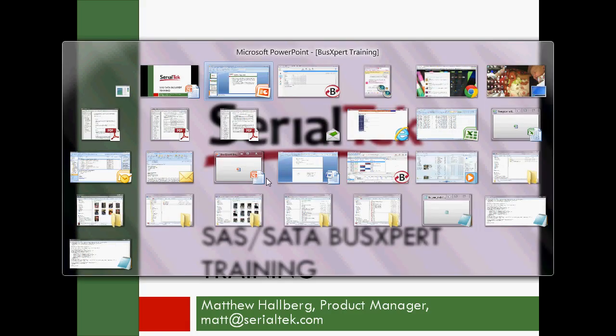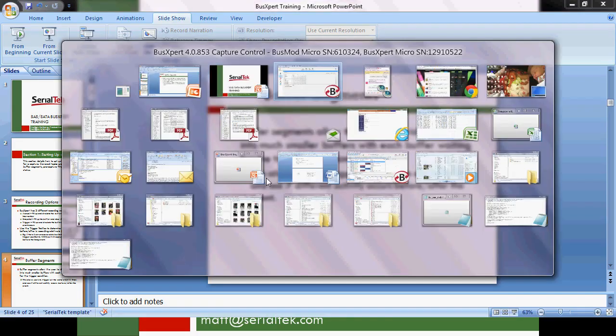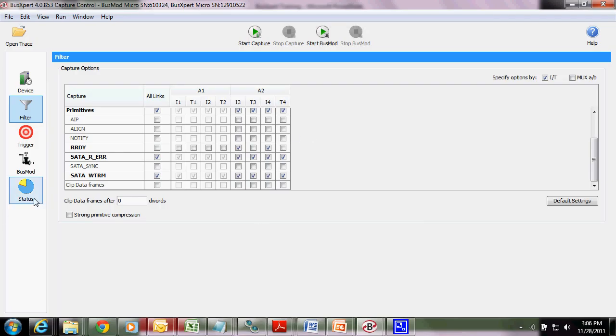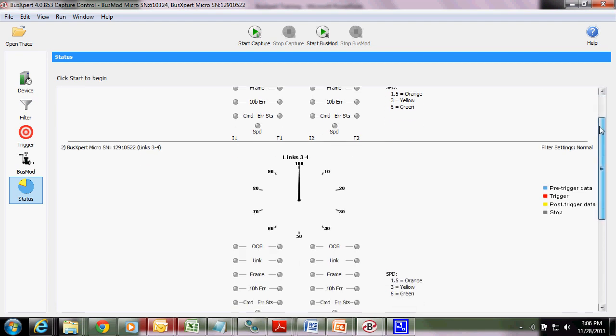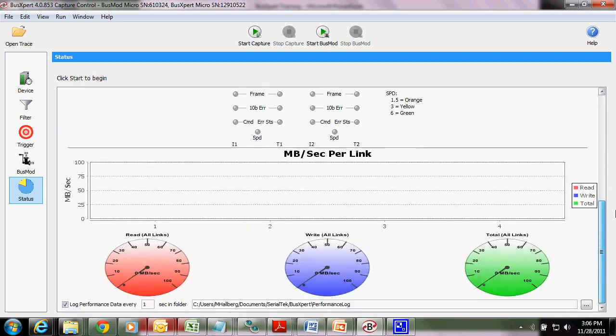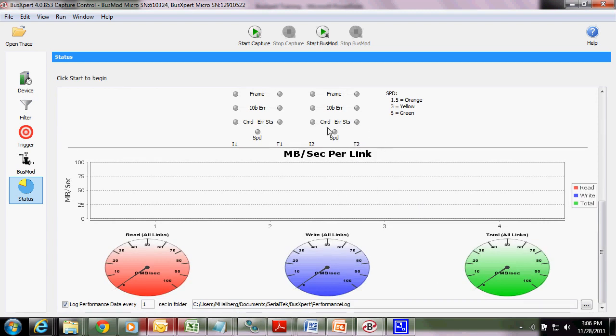So let's go ahead and look at the software for that. So you'll see here, there's OOB, links, OOB, link, frame, Tembir, command, error status, and speed. Down here, you'll have the megabytes per second per link, and if we had any counters set, you would see a section for counters and counters per second.